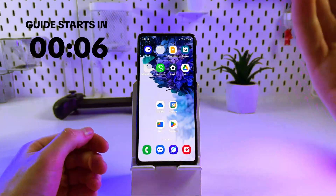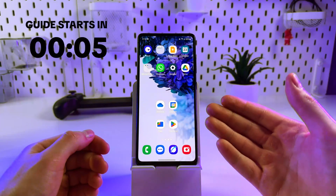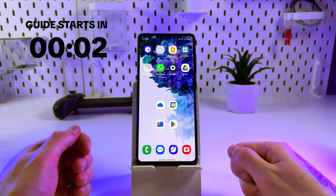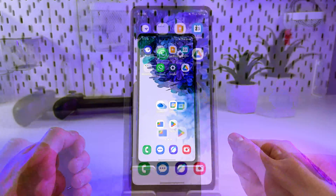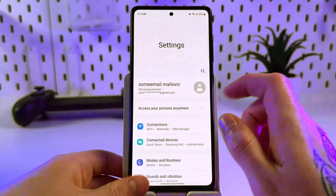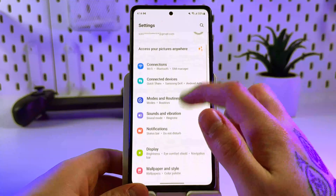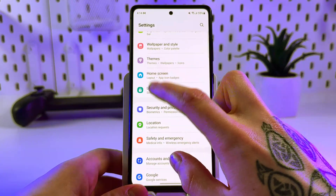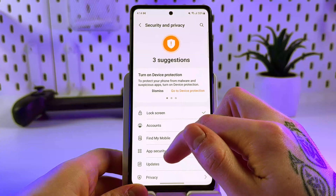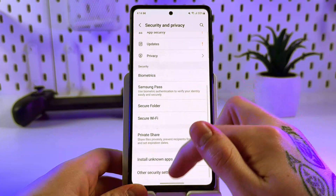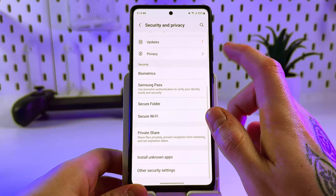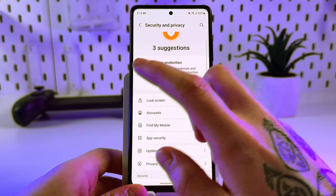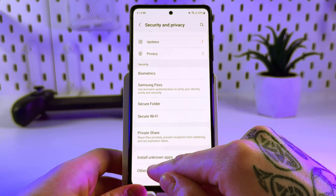Want to know how to check your Samsung device for hidden apps with admin access? Here's an easy way to do it. First, open the Settings app and head to the Security and Privacy tab. Click on it and scroll down until you find Other Security Settings.